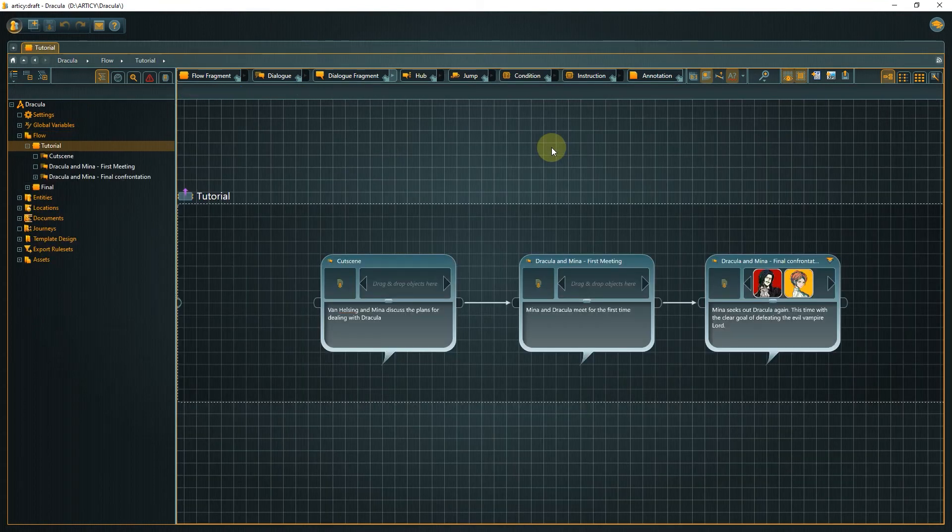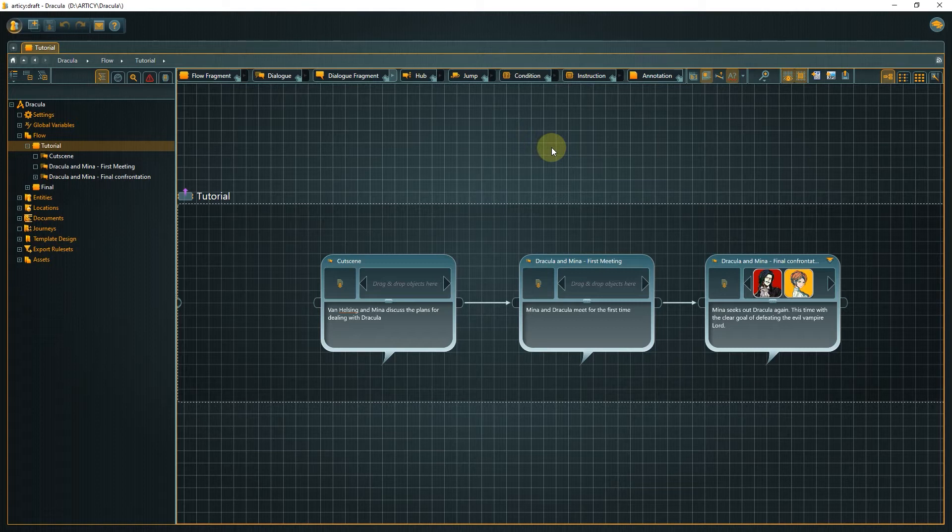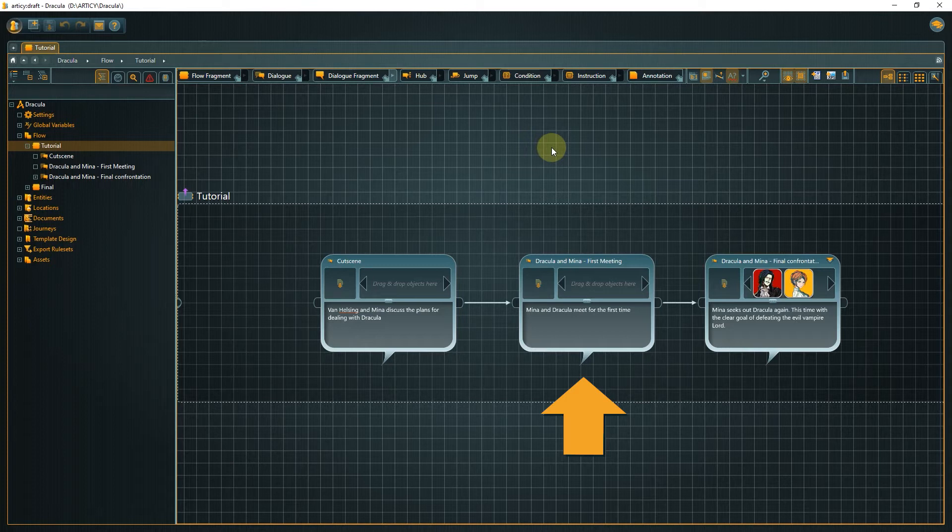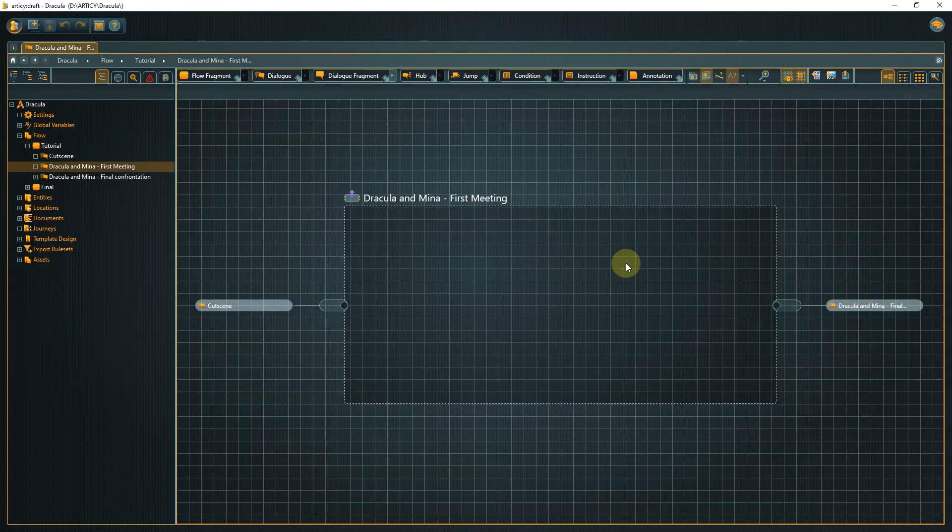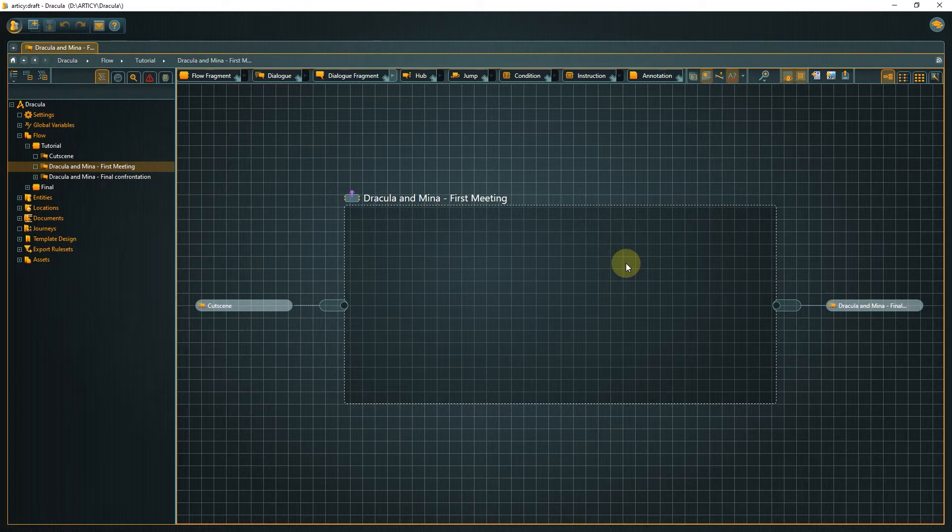We are back at the overall structure for our story. Today we will start creating content. We will write the dialogue for the first coming together of Dracula and Mina. Submerge into the second node of the structure now. This is where the dialogue will take place. We are greeted by an empty canvas on this layer. Only the dashed outline of the parent node is visible. But it will not stay this way for long.